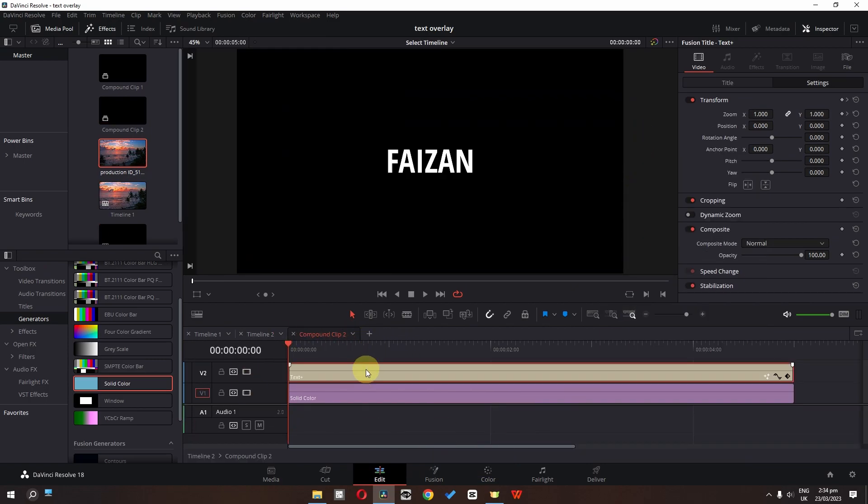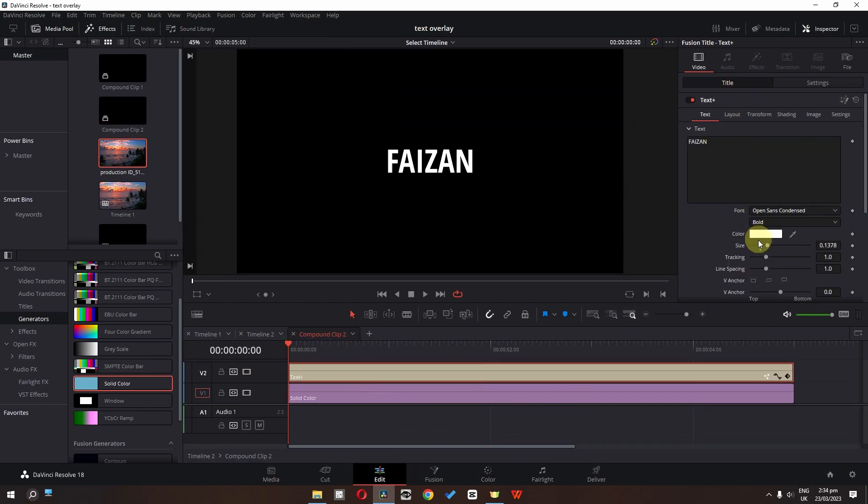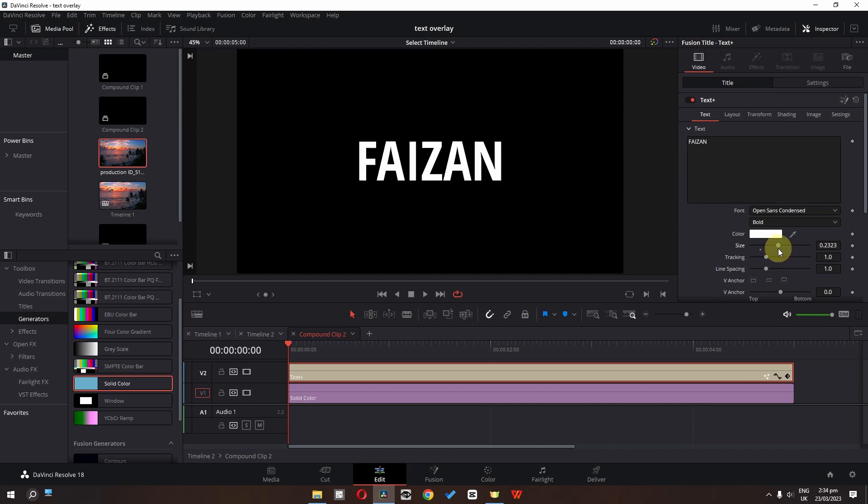And now I am going to select this text. Go to the title. And I am going to change my size right about here.